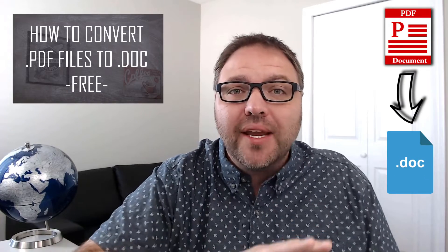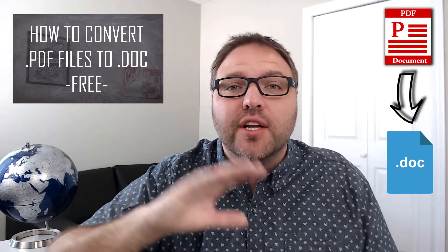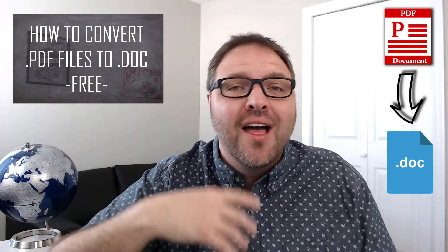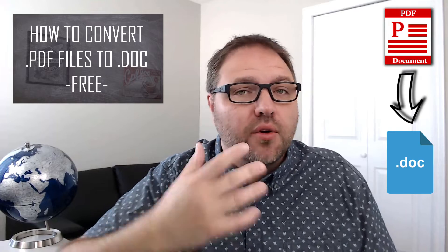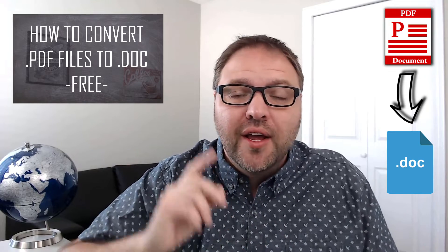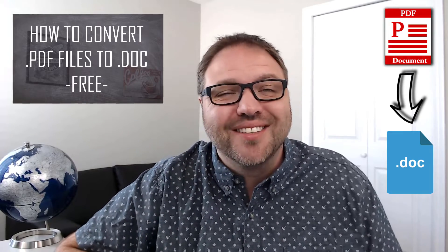Hey everyone, today we're going to be showing you how to convert a PDF file to a doc file that can easily be opened up in Word. It's totally free to do and really simple, so check it out.